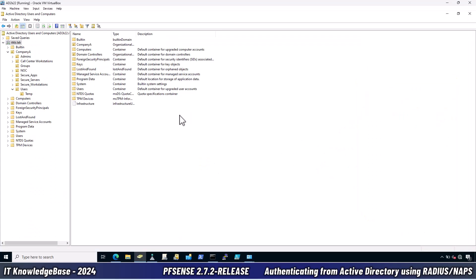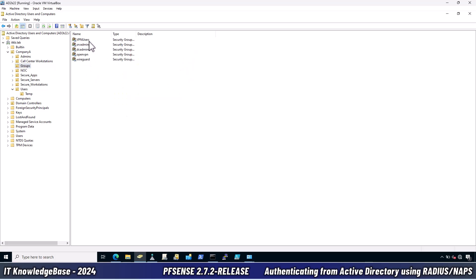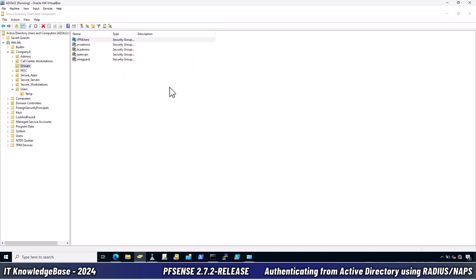In Active Directory, I have purposely created a group called VPN users. This is to allow OpenVPN connection only to those users who have been added to this group or you can call it in a security term that the users should be explicitly members of this group. Otherwise, the connection will not be established. Let's check the users who have been explicitly added to this group.